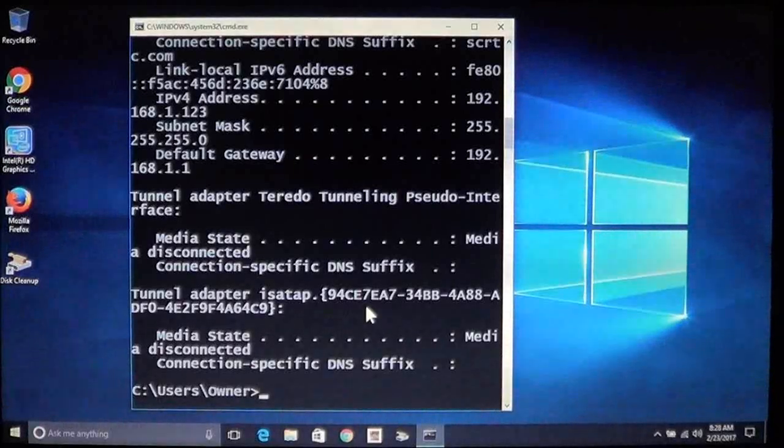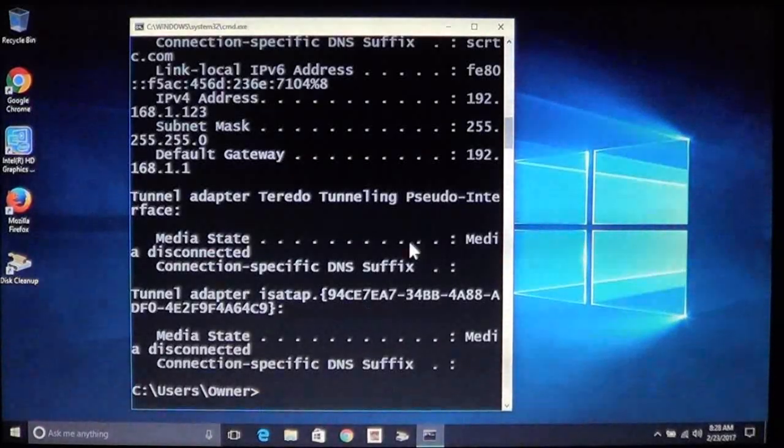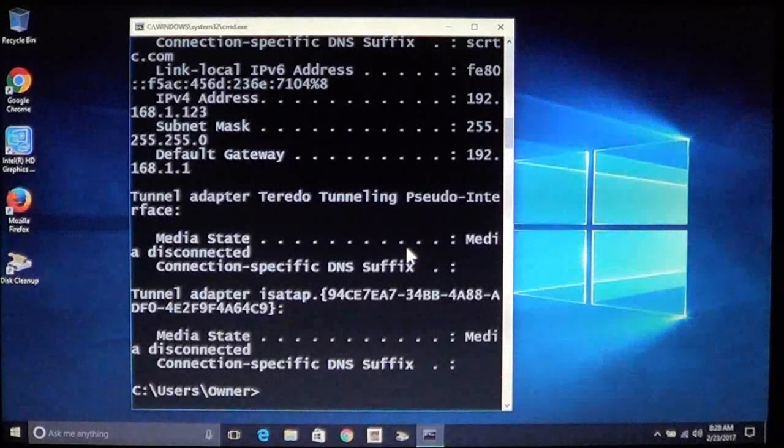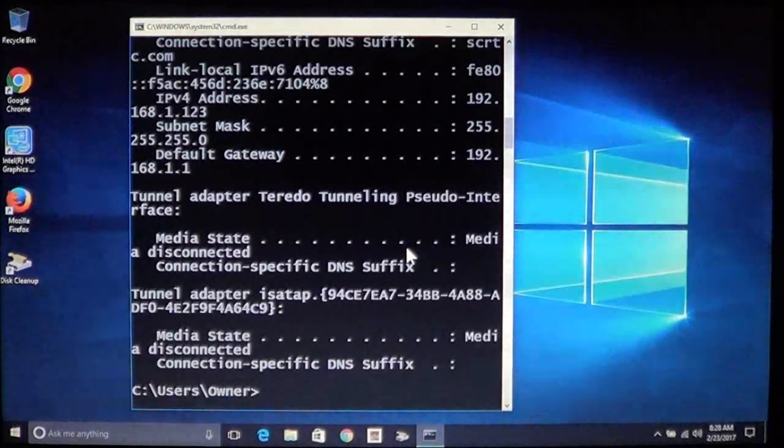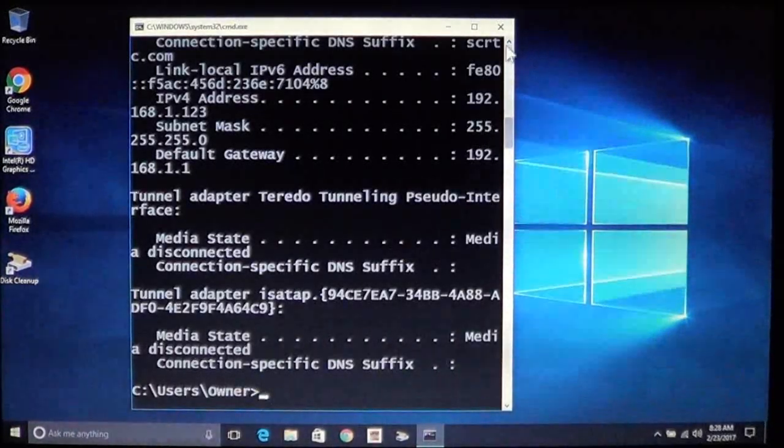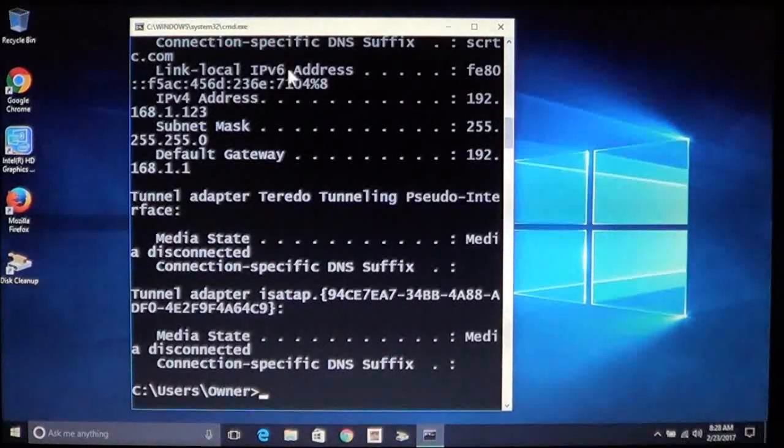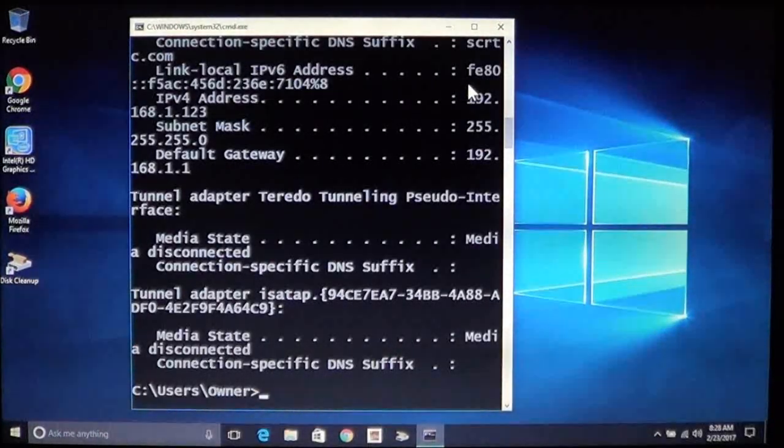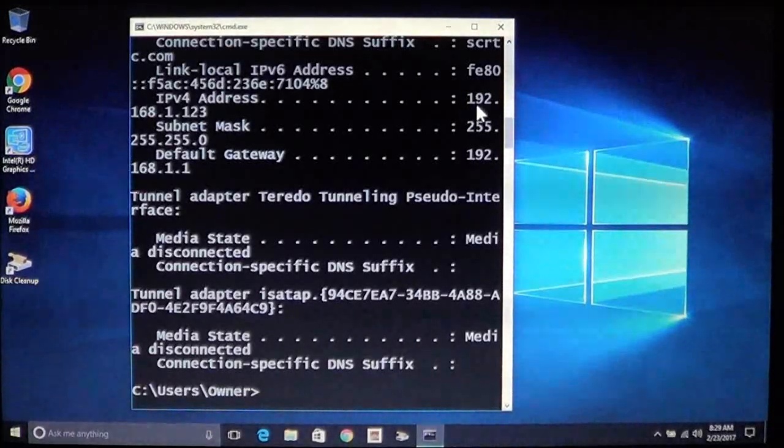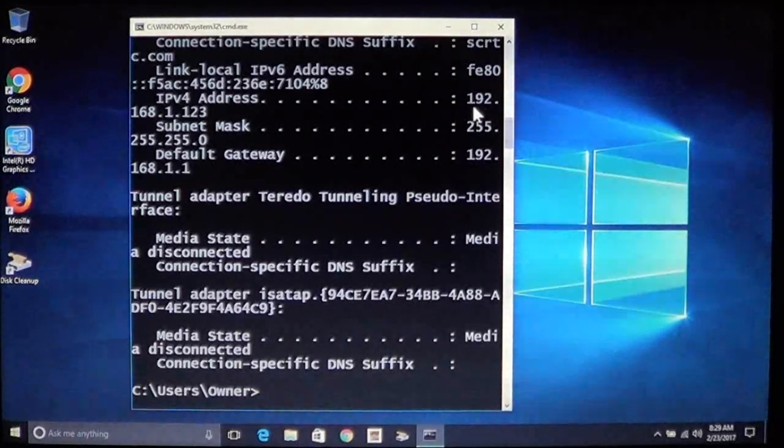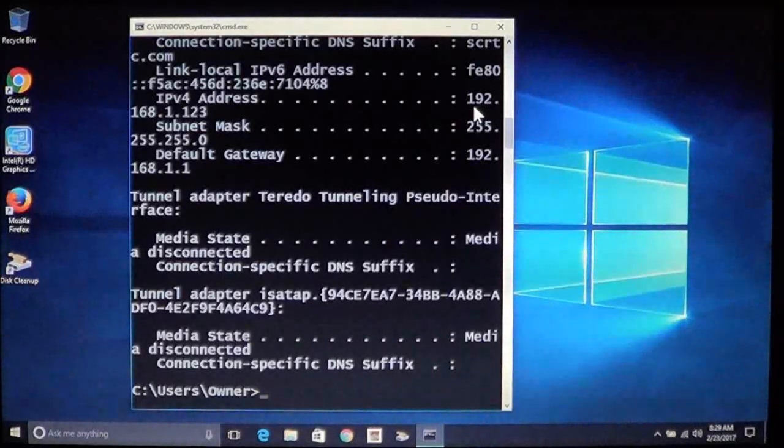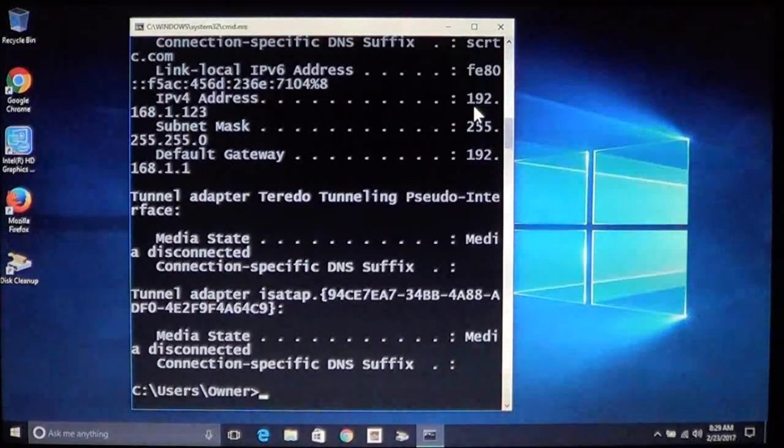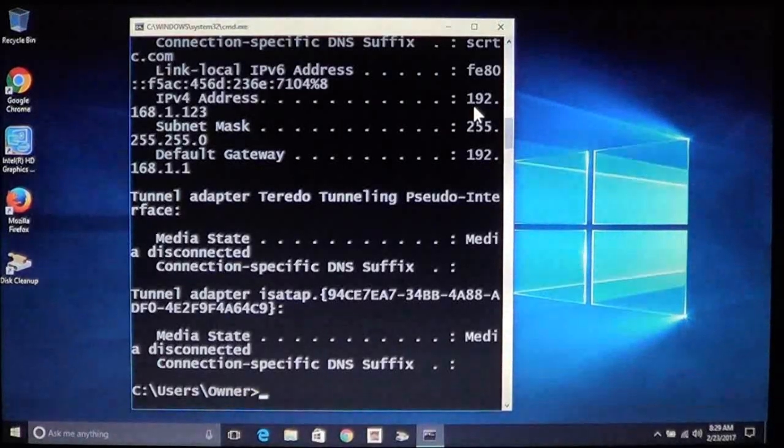You're still showing some problems and this oftentimes will fix the problem. Once it is able to release it you'll see this message here. As you can see now it actually was able to fix its own problem. Now you'll see that the IP address now starts with 192 as it should. My network is set up with 192. Most people are.